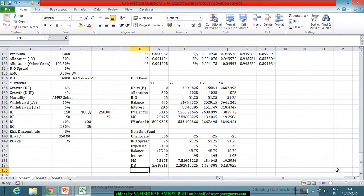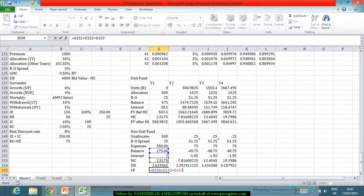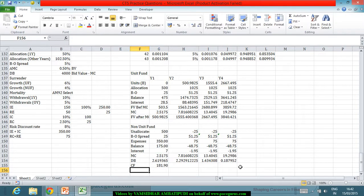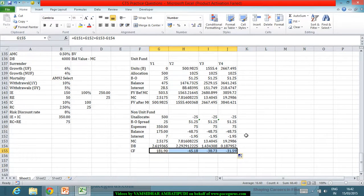Computing the non-unit fund cash flows at the end of each year by combining: the opening balance with its 4% interest, the management charge income from the unit fund, and the excess death benefit cost. This gives a cash flow of 181.9 in year 1, and negative cash flows of approximately −45, −38, and −31 in years 2, 3, and 4 respectively.